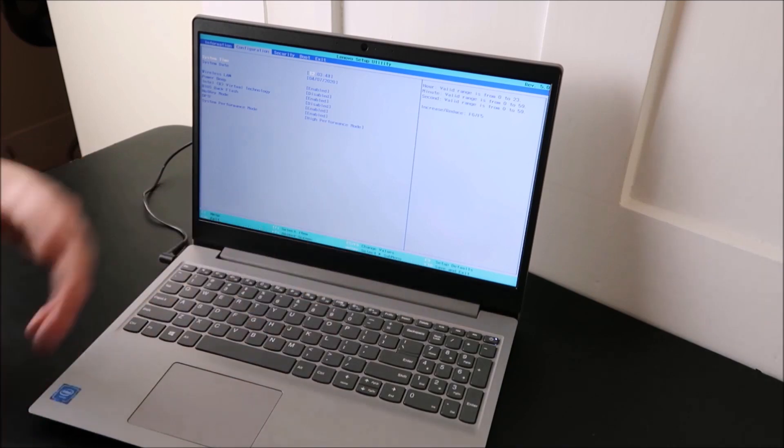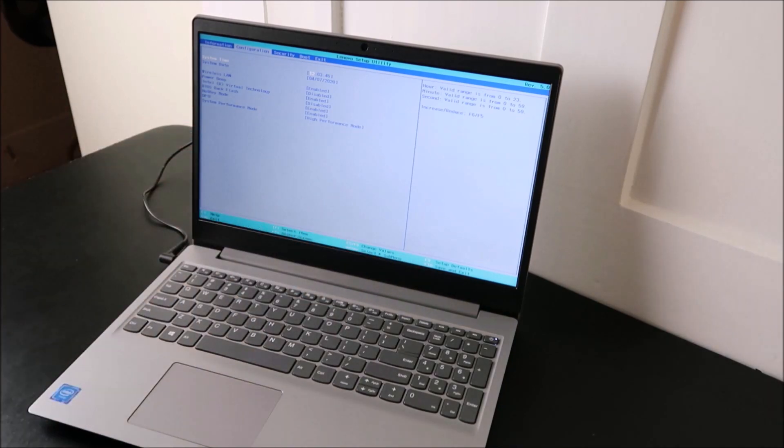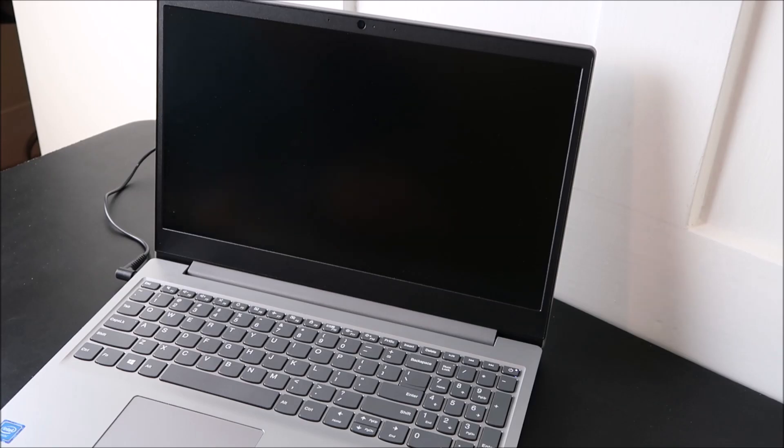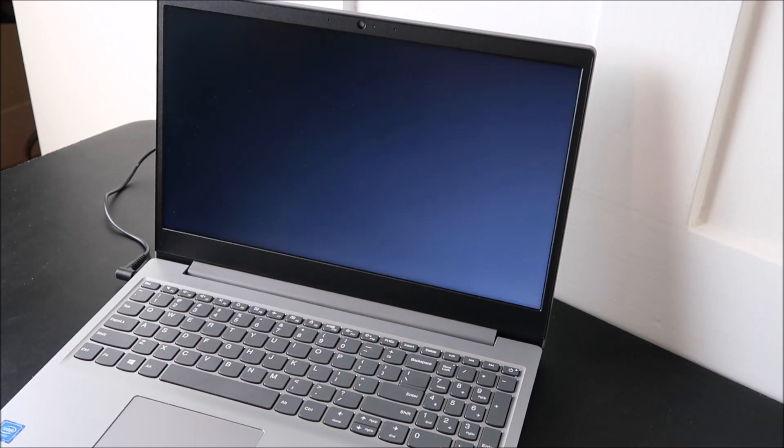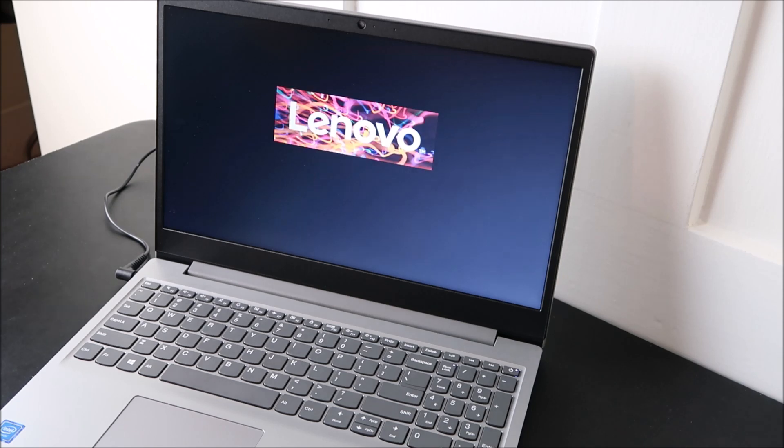Save and exit, and then your computer will start up. So that's how you would correct those errors. That's how you would correct your date and time settings in BIOS.